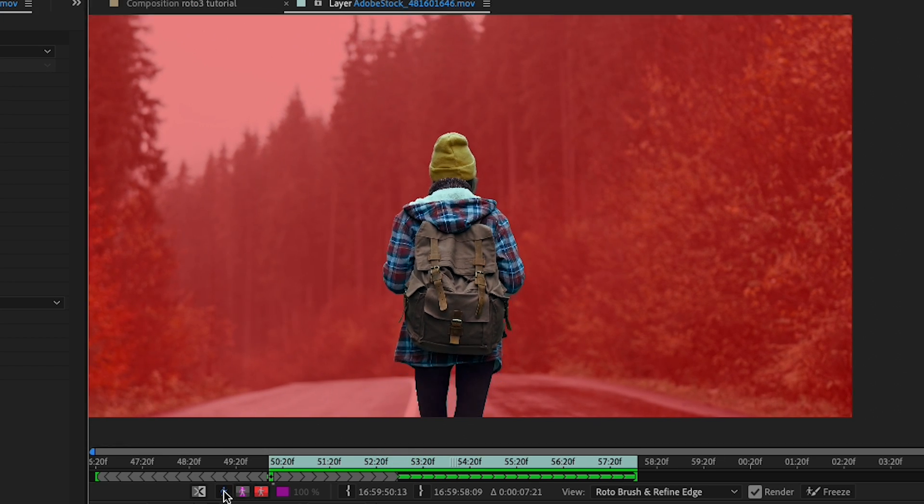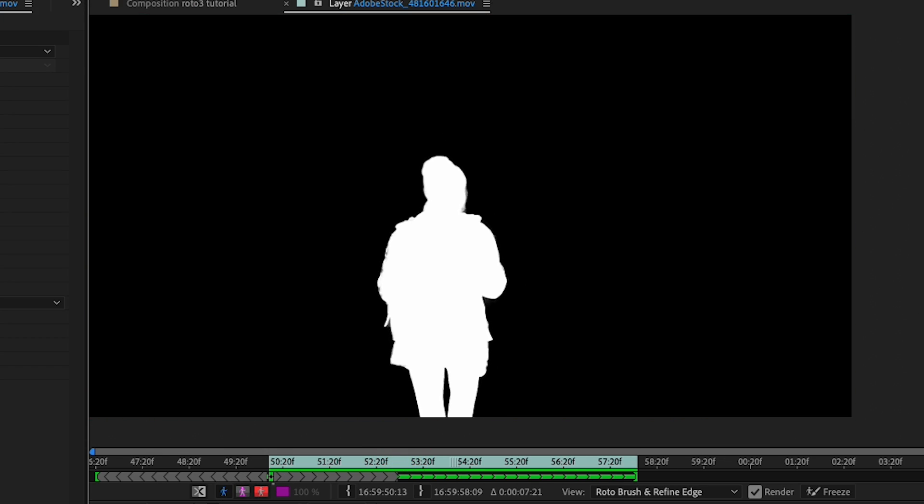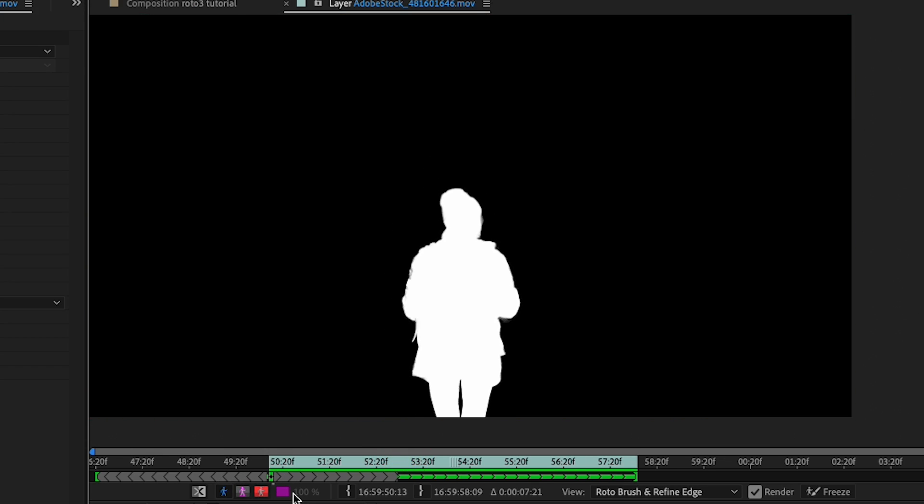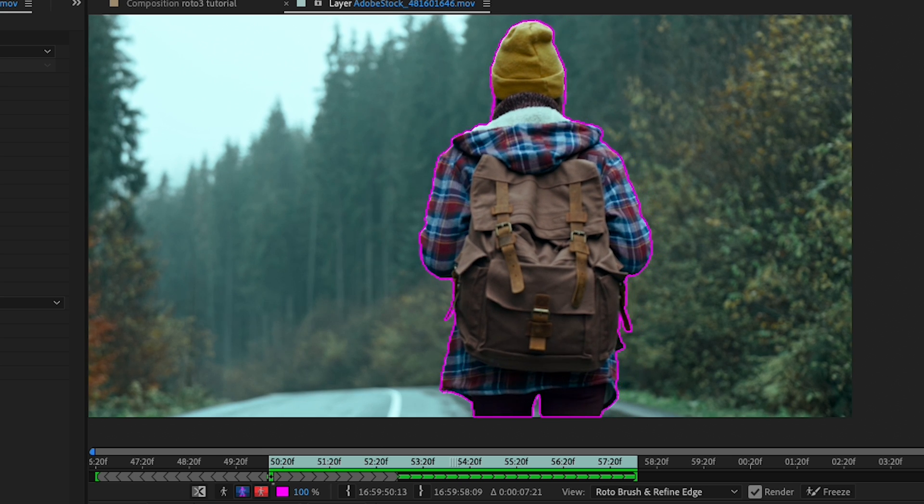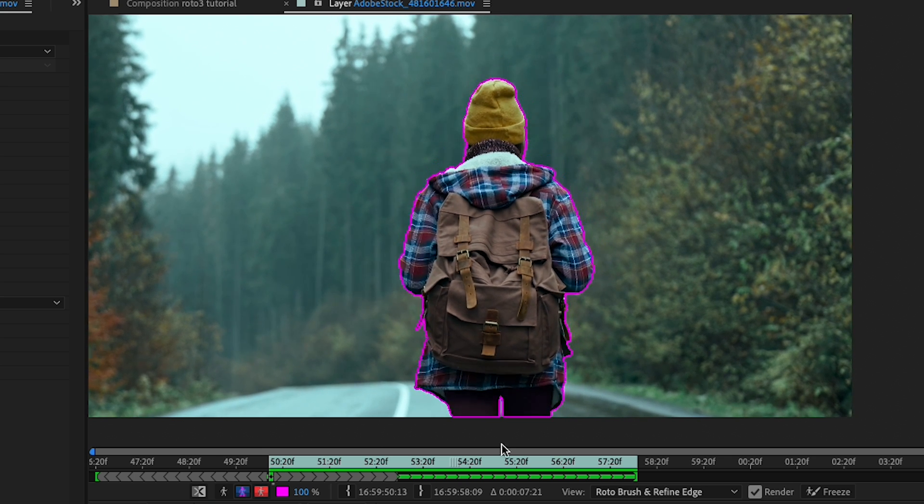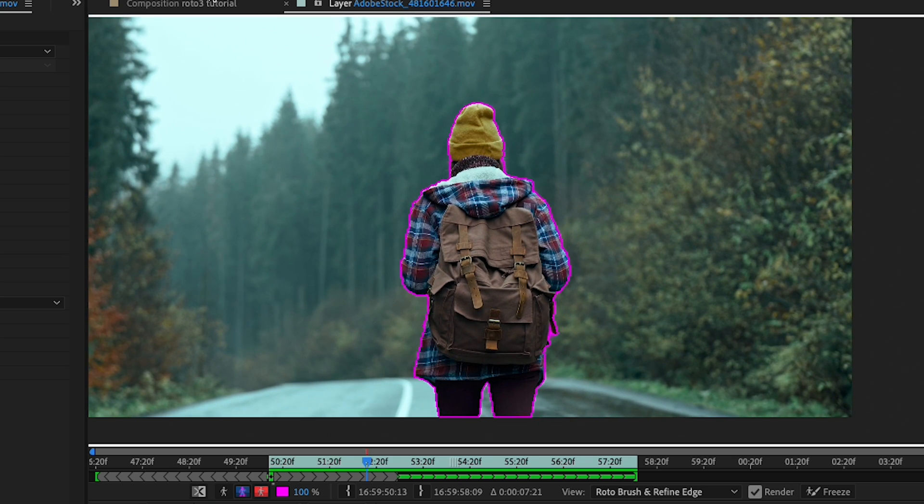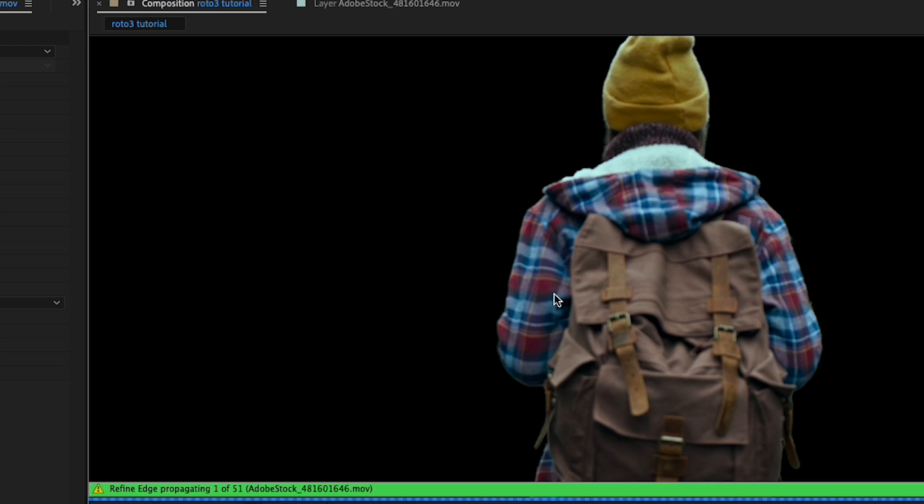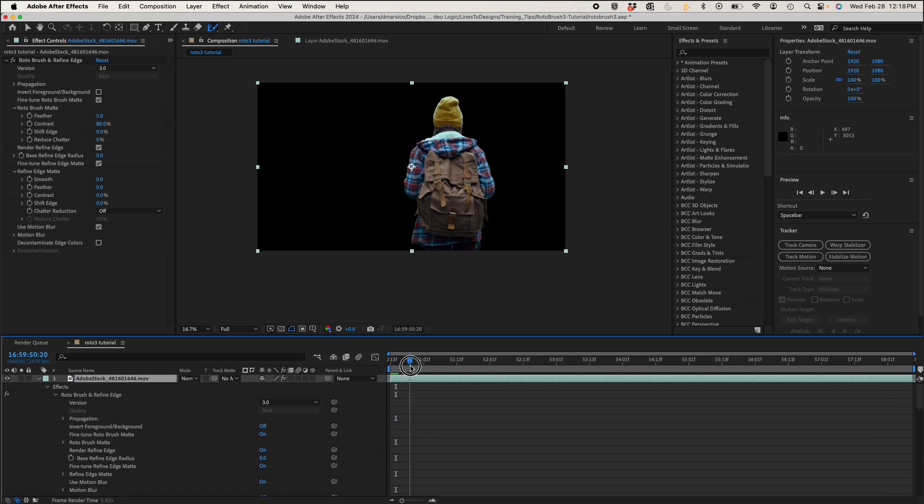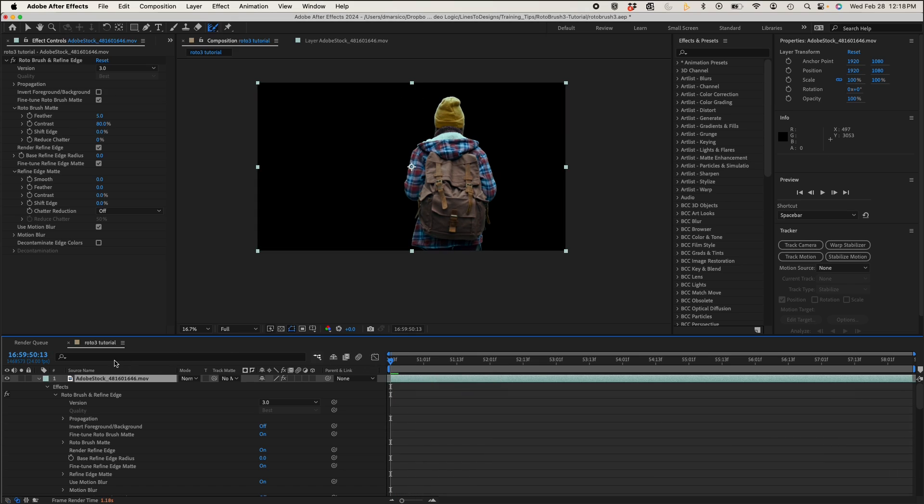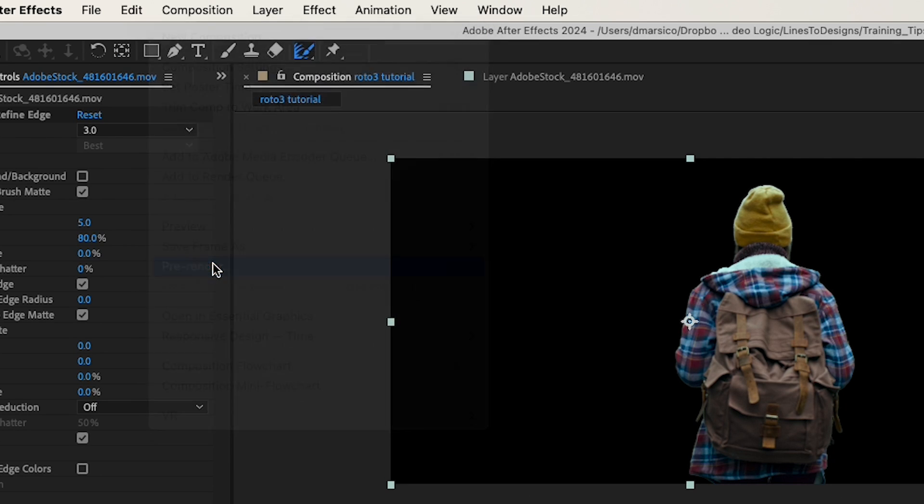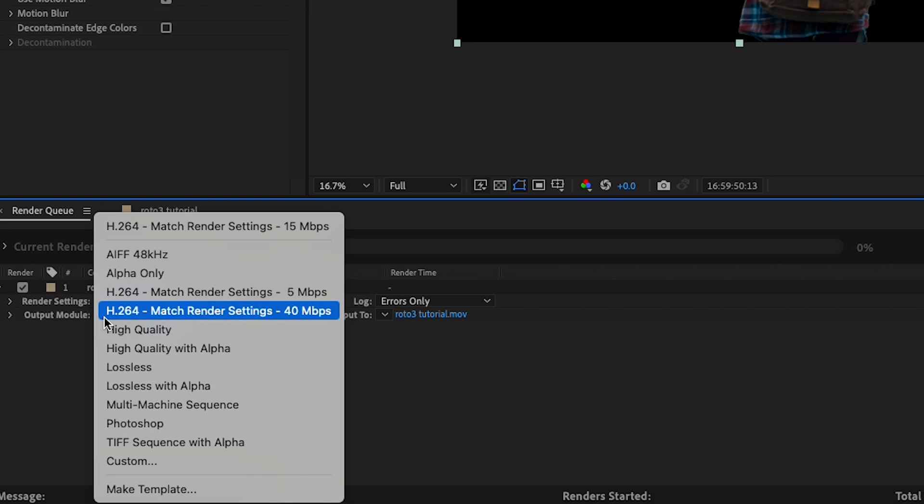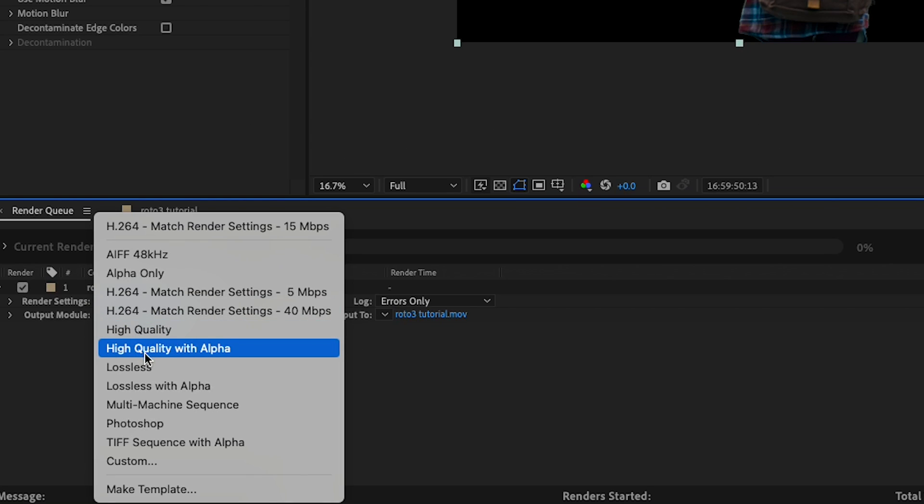And a quick rotoscoping tip: once I have my roto looking good like this and I want to proceed with more work in the comp, I can pre-render my roto layer and speed up my computer. So with my roto layer selected, I'll go to composition, pre-render, and I'll make sure it's exporting with alpha channel.